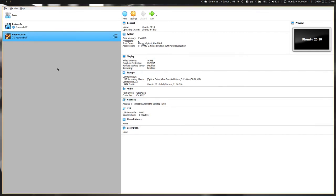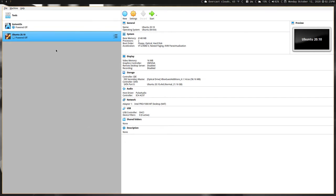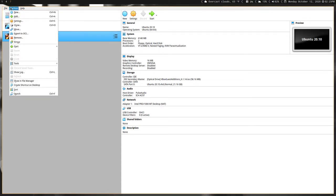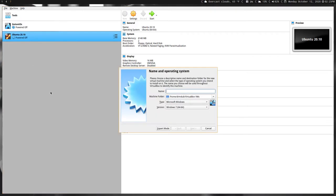The first thing you want to do is open up VirtualBox, which I've already done. I have that here. Unfortunately I can't make this any bigger so you'll just have to make this full screen or something so you can see. The first thing you want to do is click Machine and then New.